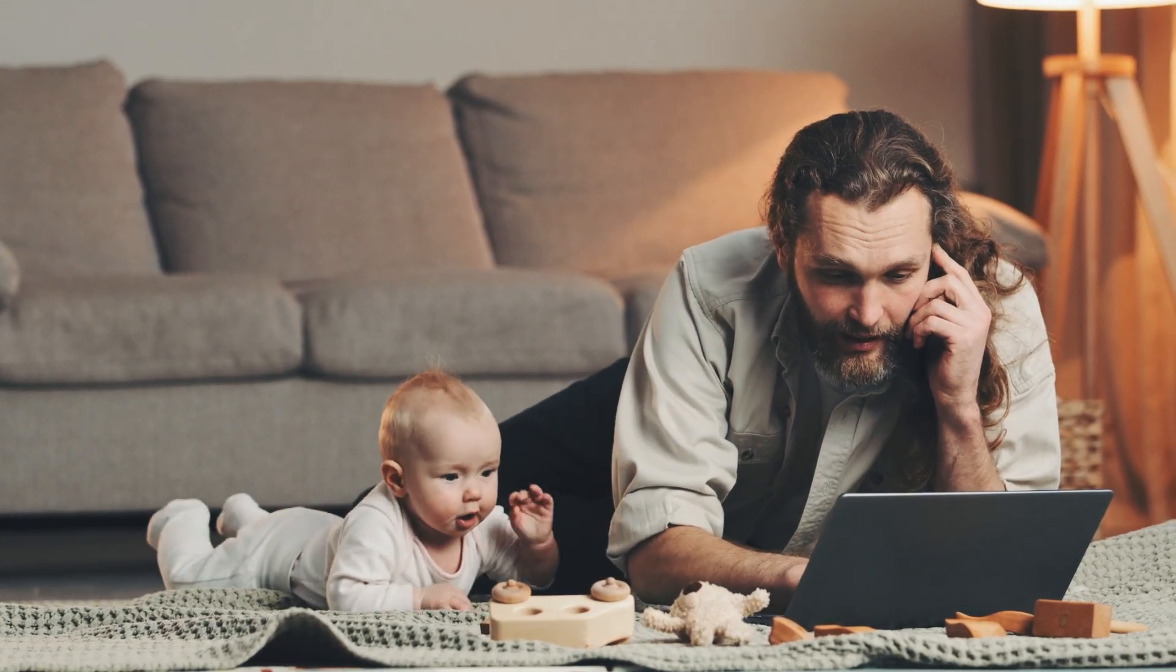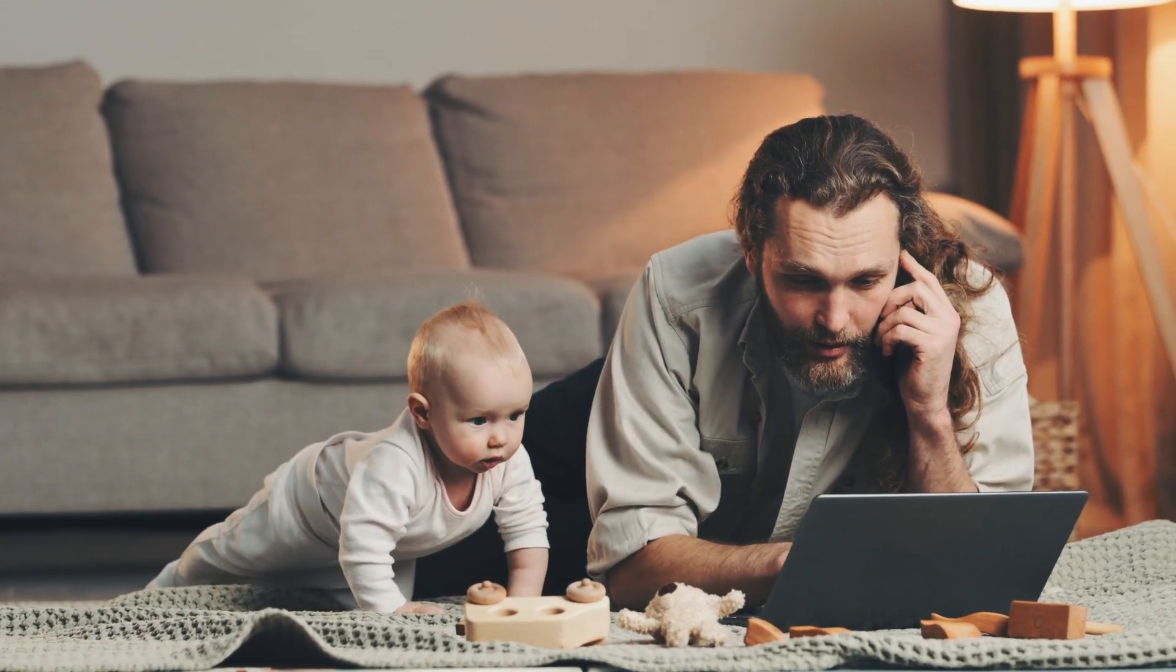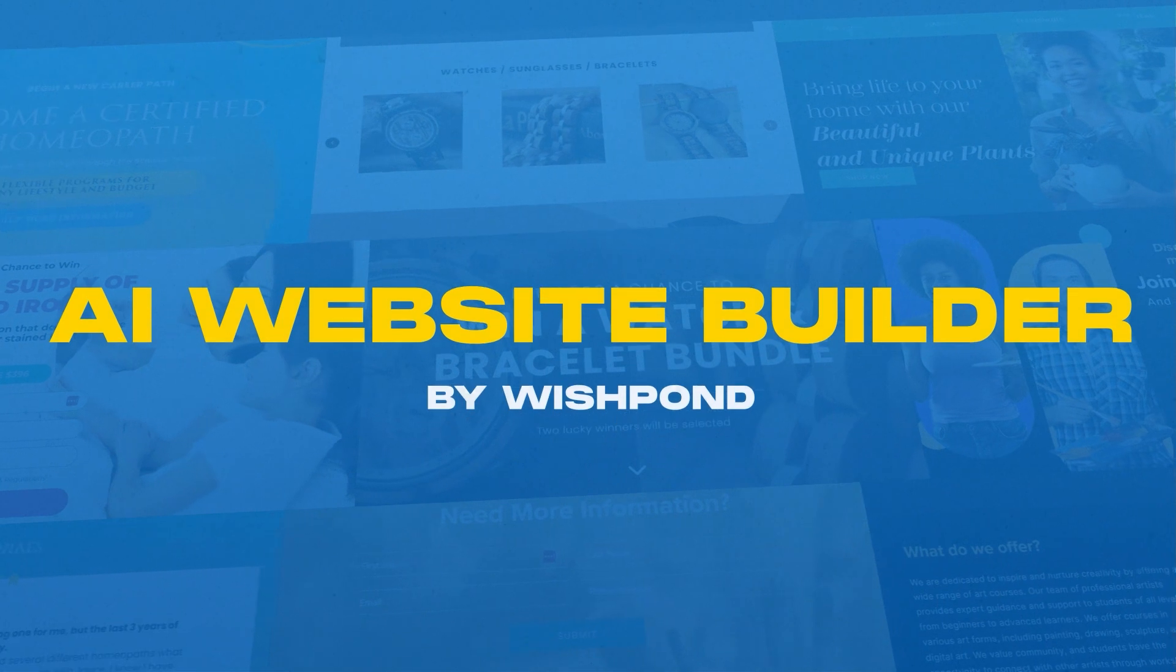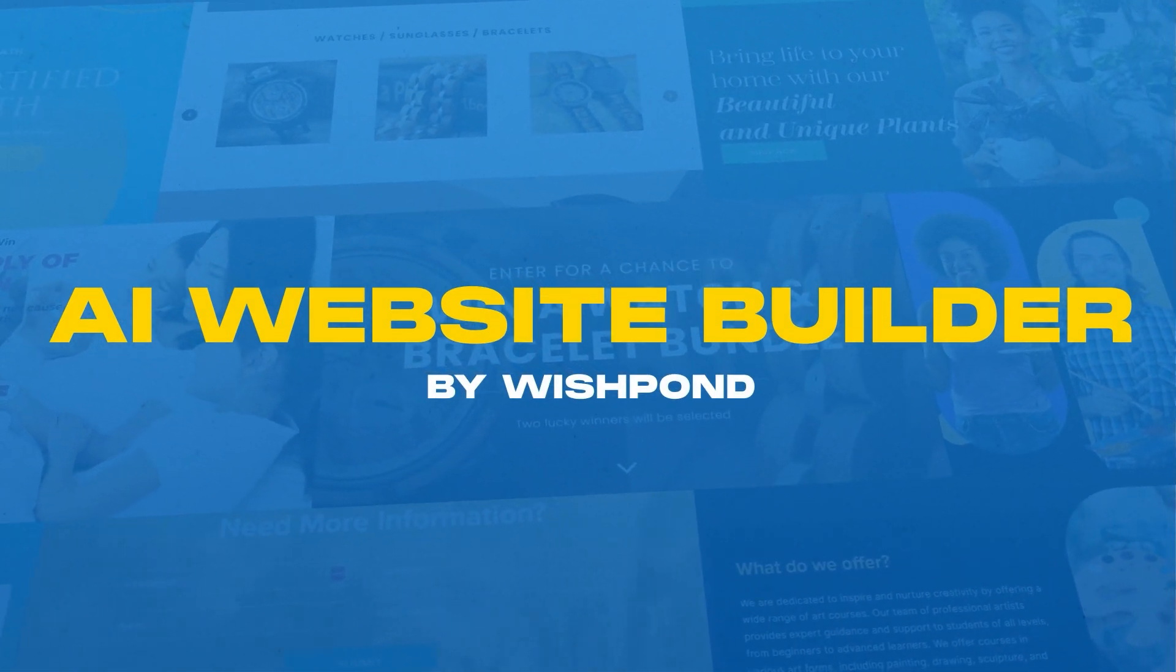We know creating a website for your business isn't easy. That's why we built the new AI-powered website builder from Wishpond.